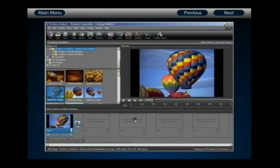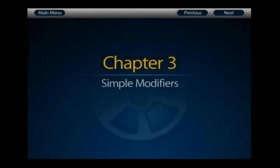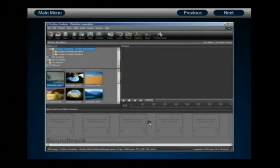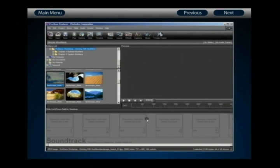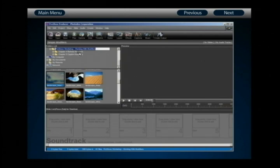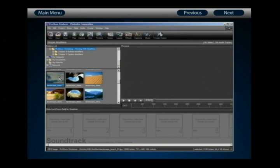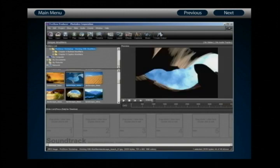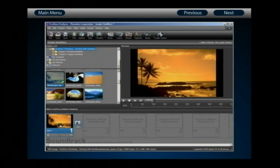Now let's move on to Chapter 3, where we begin creating some simple modifiers together to give you a sense of how to implement and work with the modifier settings. Please feel free to work along — we'll be moving slowly through the settings. The material for this chapter can be found in your Media Sources folder under the ProShow Workshop Working with Modifiers folder.